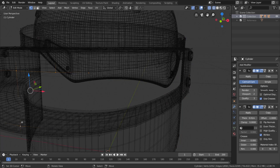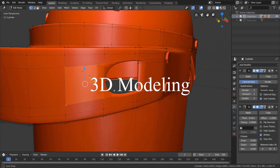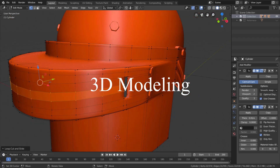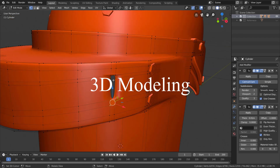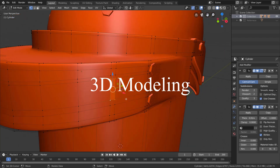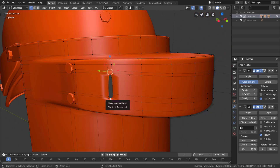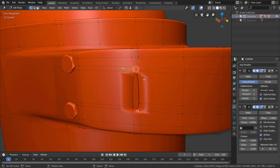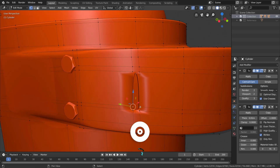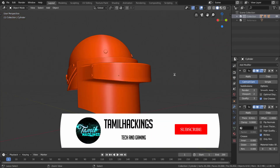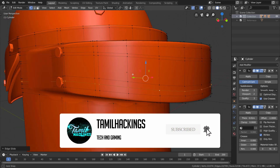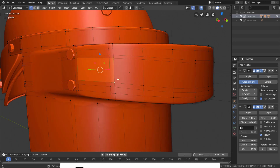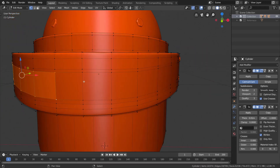What do you need to do in Blender software? First, we need 3D modeling. 3D modeling is used to create real-life objects for 3D animation movies and games.